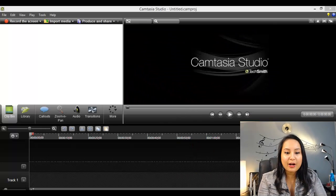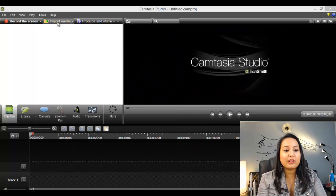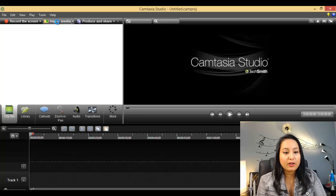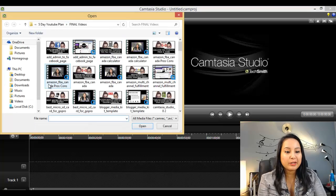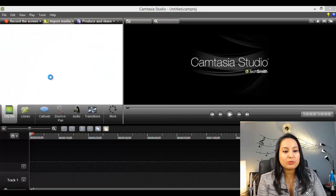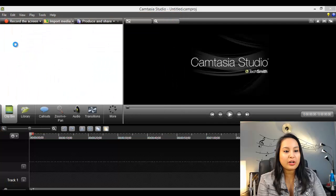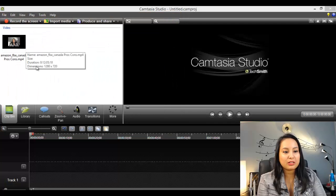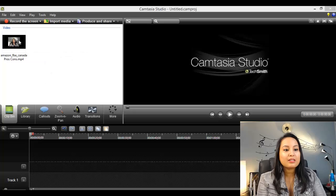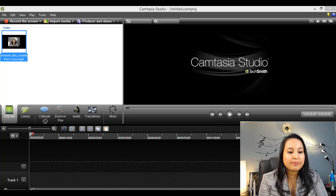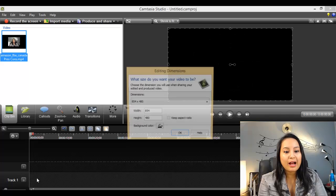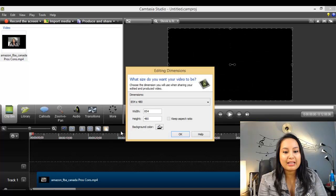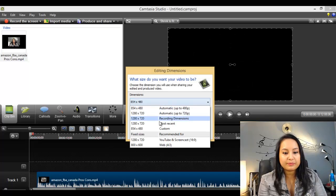So let's head over to Camtasia right now and let's import a video file that we would like to just play around with. I'm going to choose this one right here where I talk about the Amazon FBA pros and cons. Now that we've got a video, let's drag it to the timeline and I'll show you how you can add text to it.